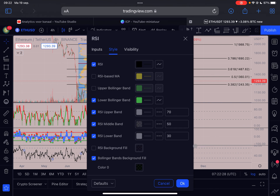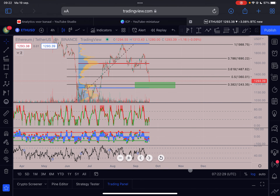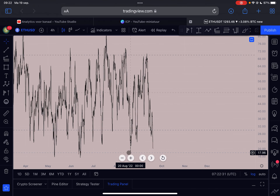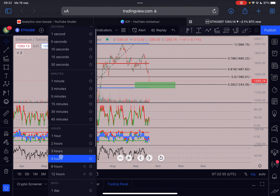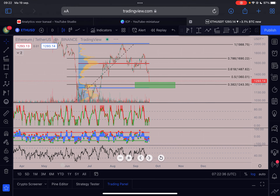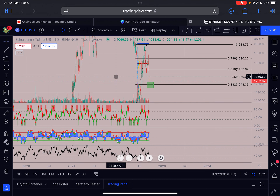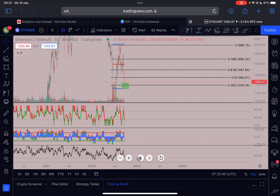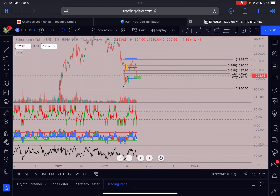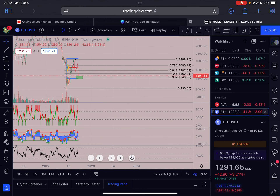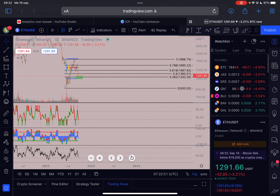We are forming slight bullish divergence on the four-hourly time frame for Ethereum. Zooming out to the daily time frame, we are also very oversold here. I think this is the time to be bullish — this is not the time to be bearish, in my opinion.